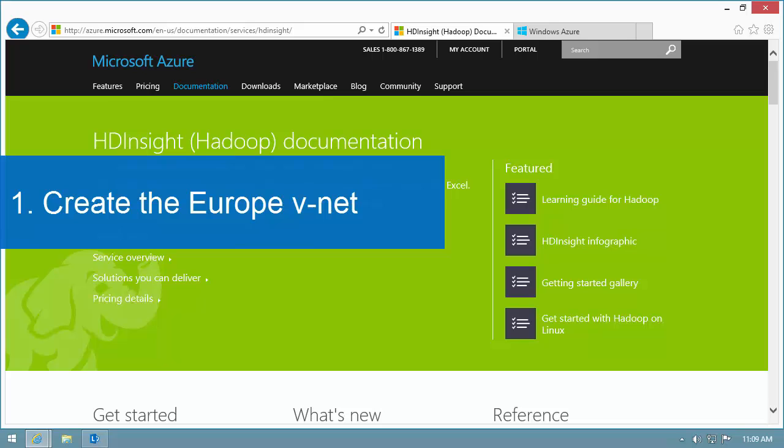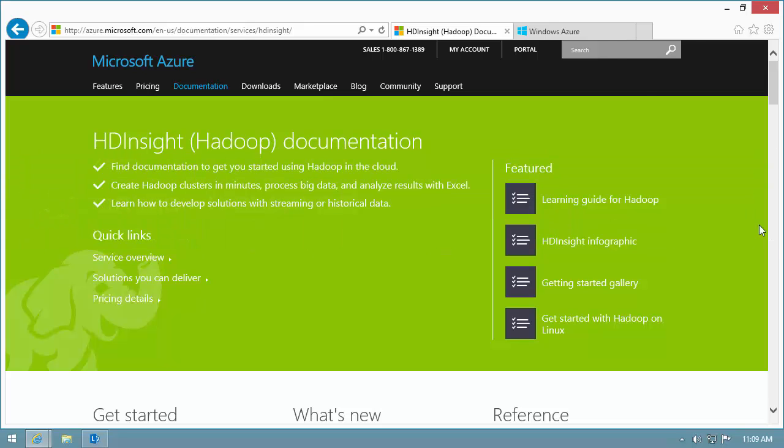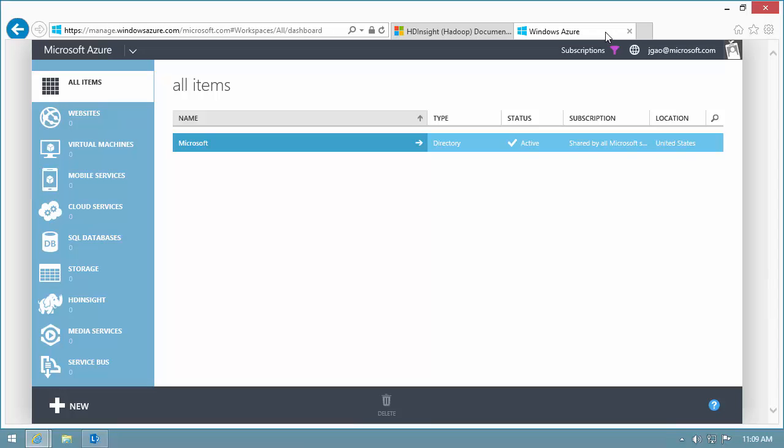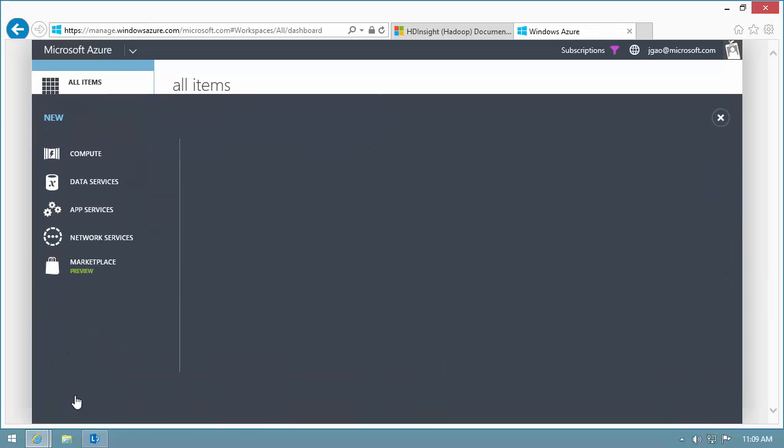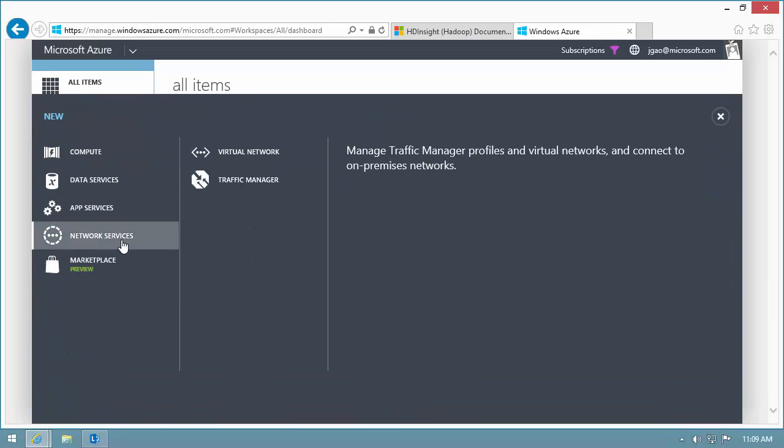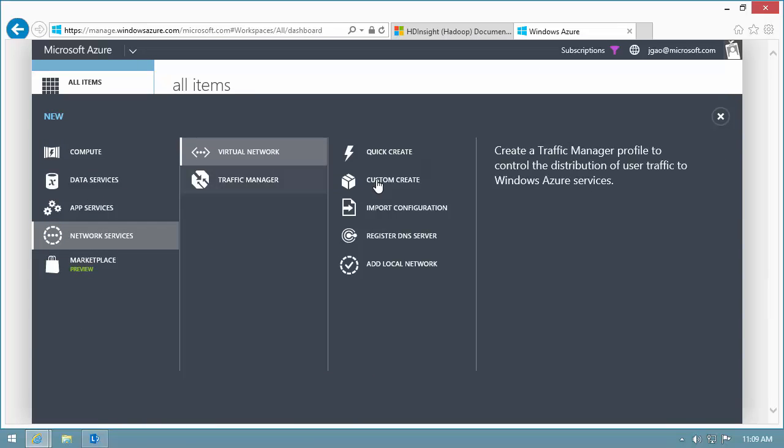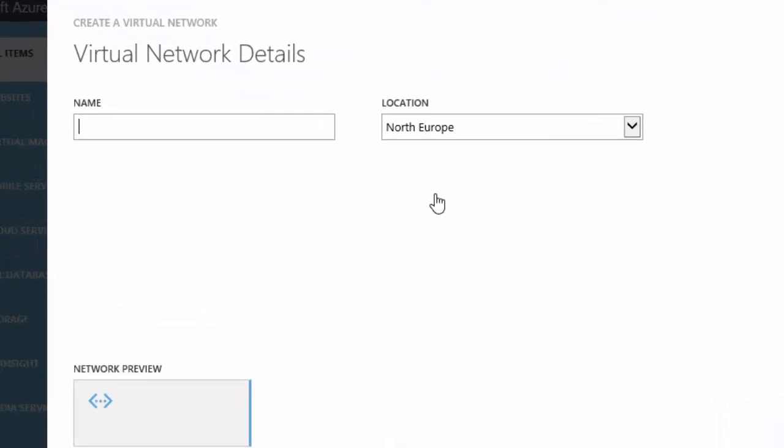Let's create the Europe VNet. To get started, I open the Azure portal. I'm going to use the Custom Create option to create a new VNet.